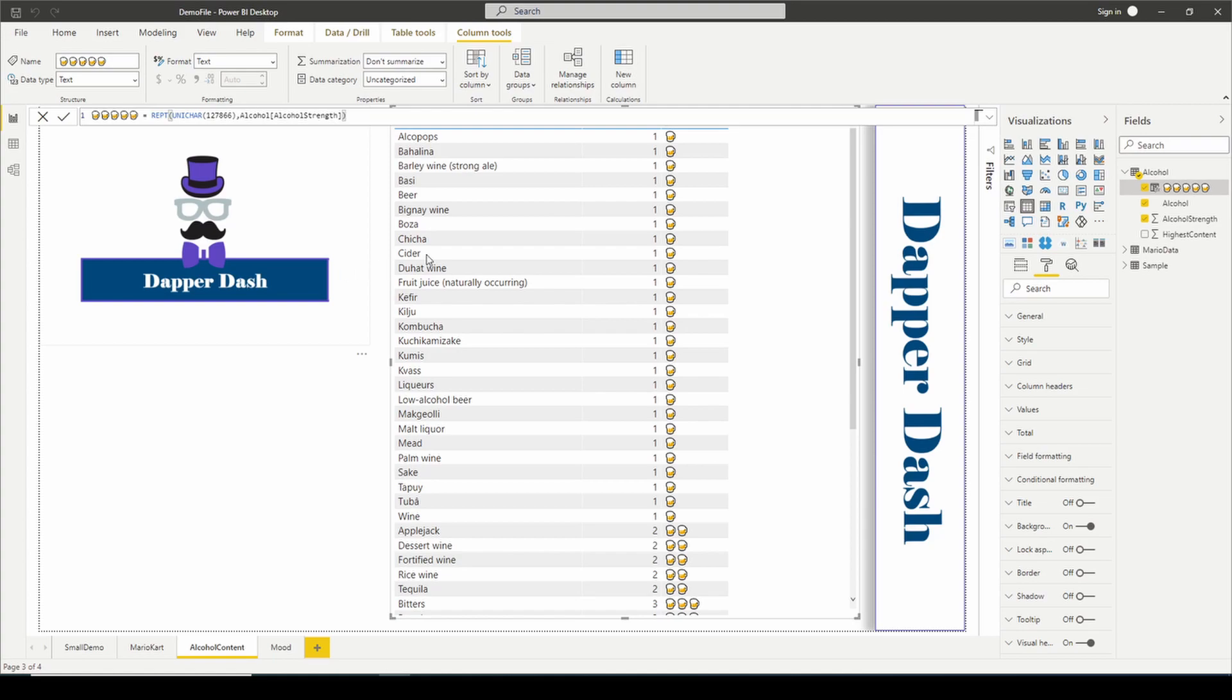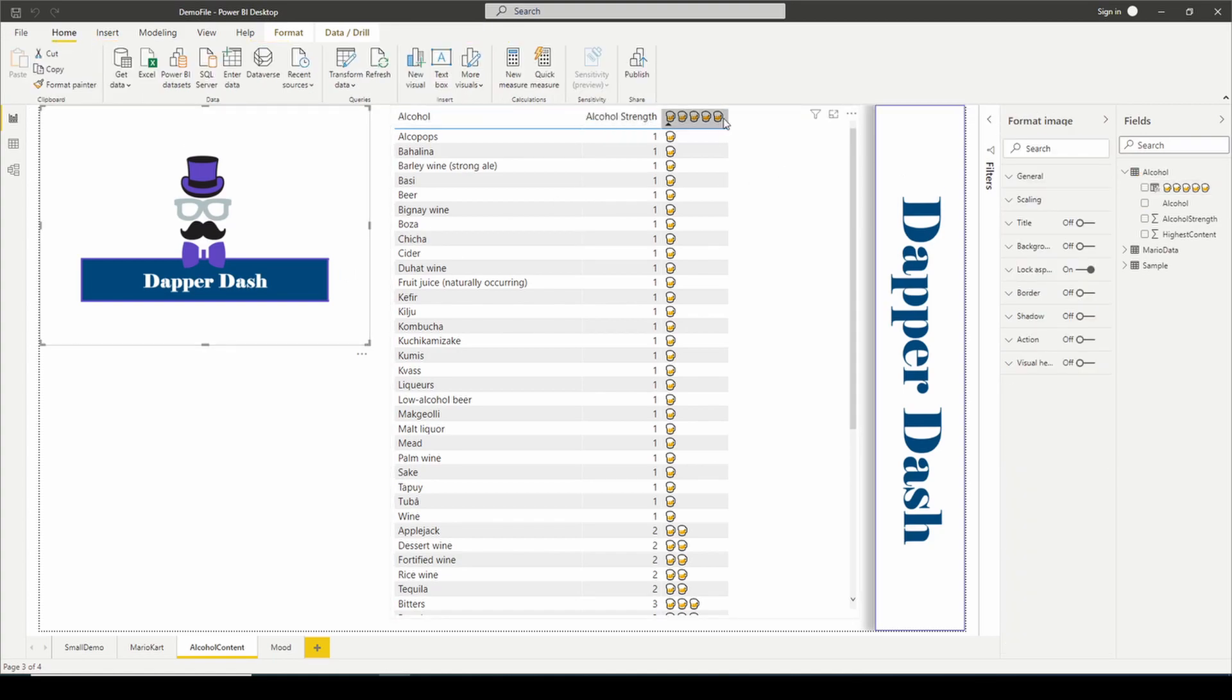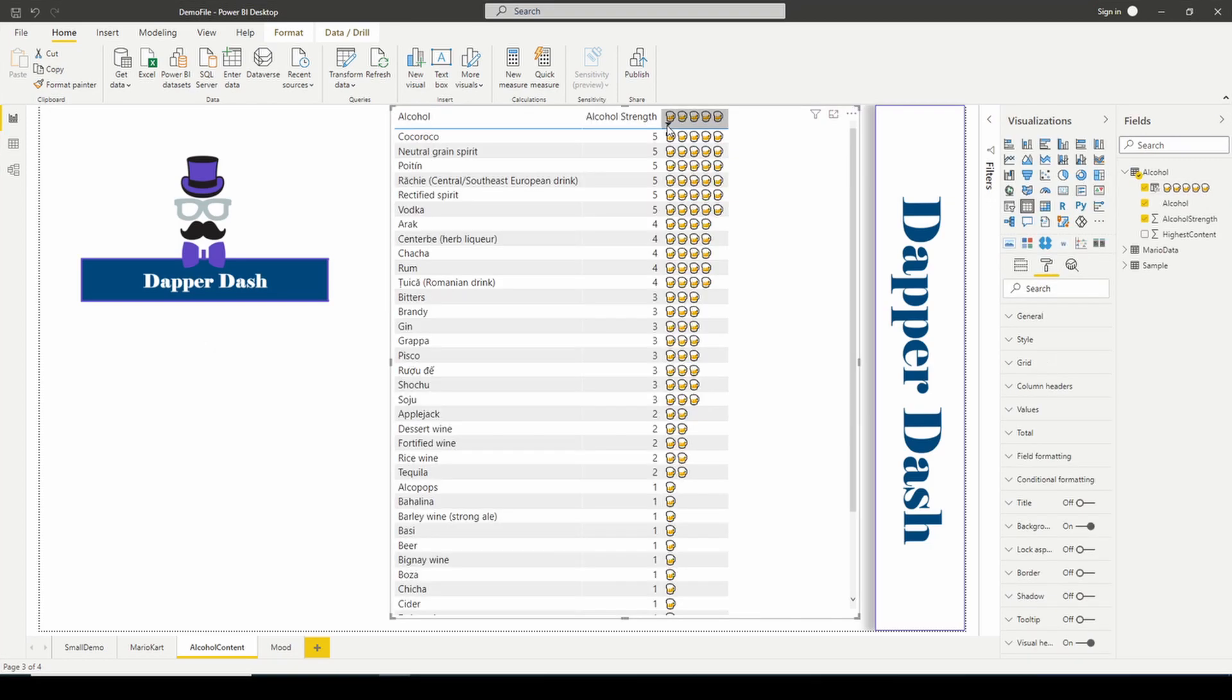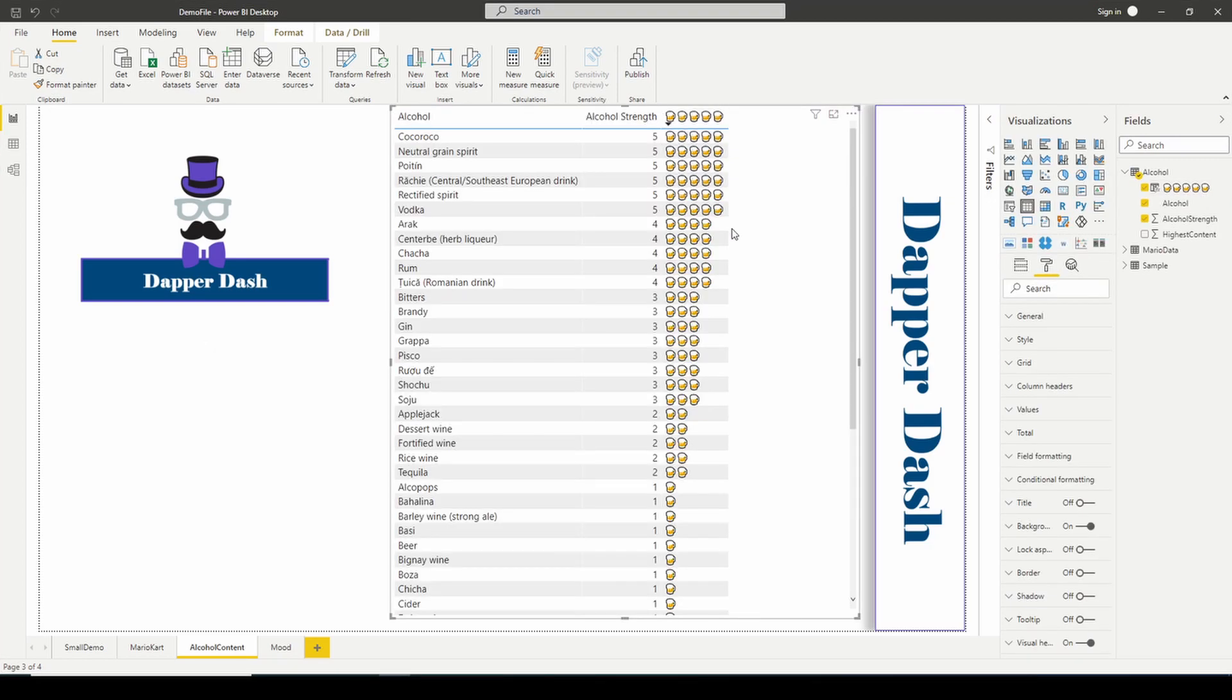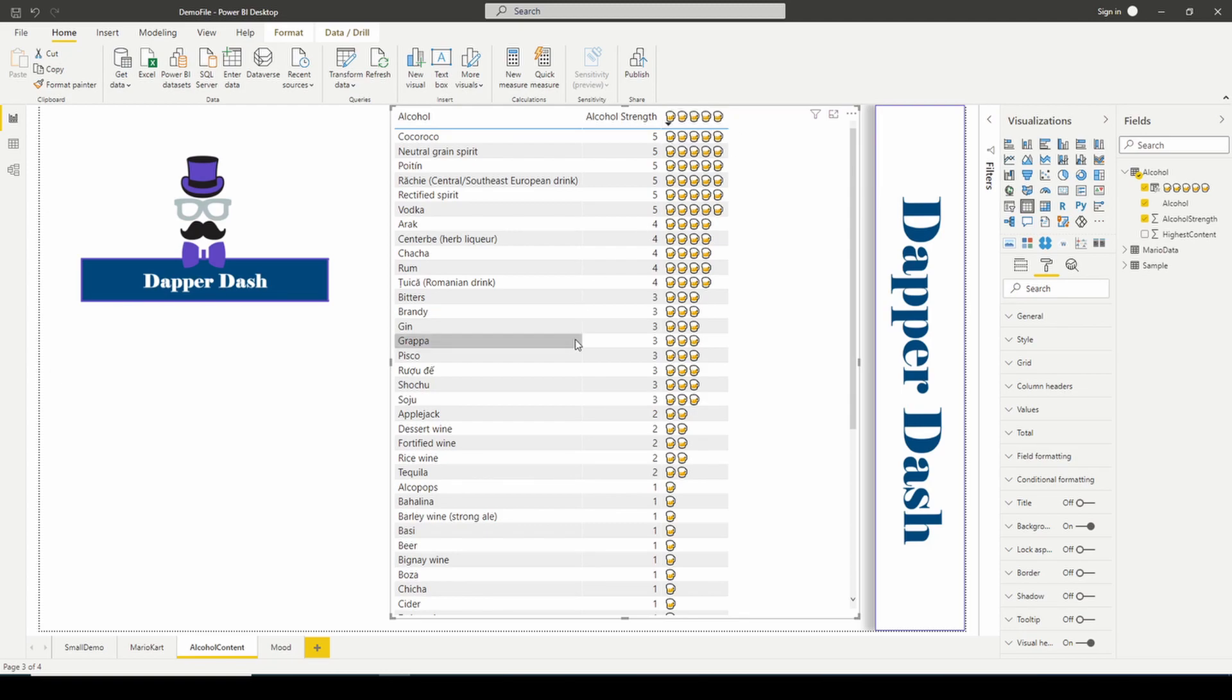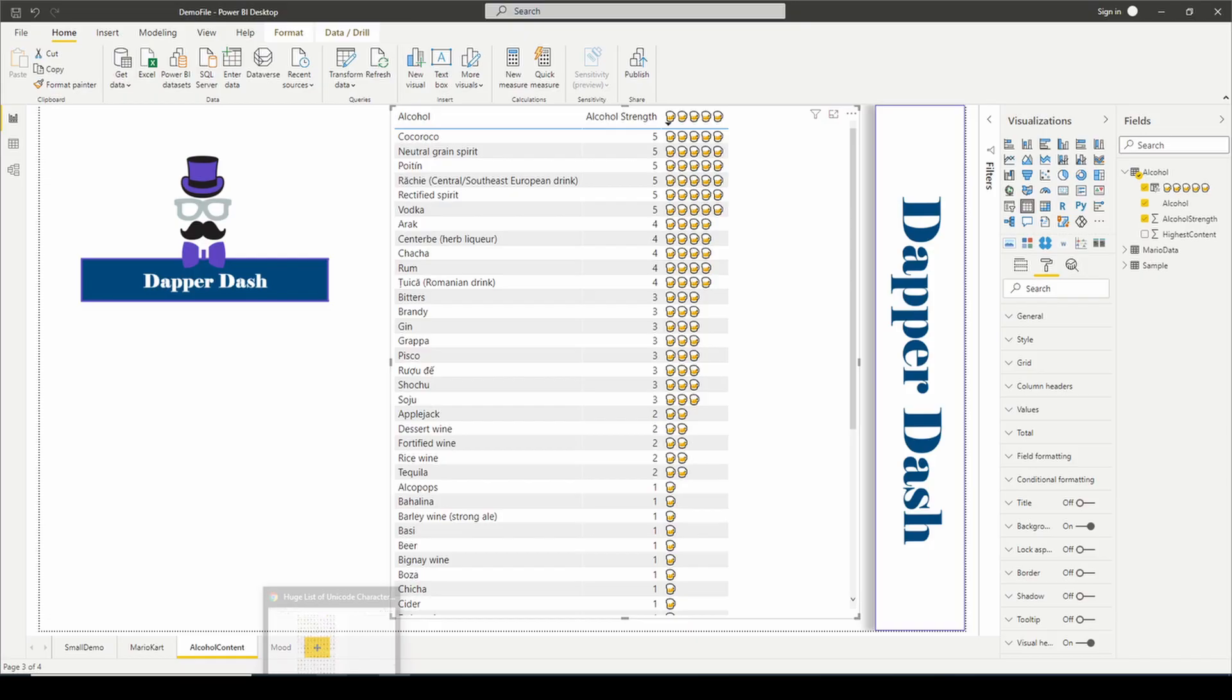And believe it or not, this is actually now going to be the name of our column. So if I hit enter, take a look right here. Let's go click back on our table. This column is no longer called icon. I didn't know that you could do this. This is pretty neat that you can name a column really a Unicode character.